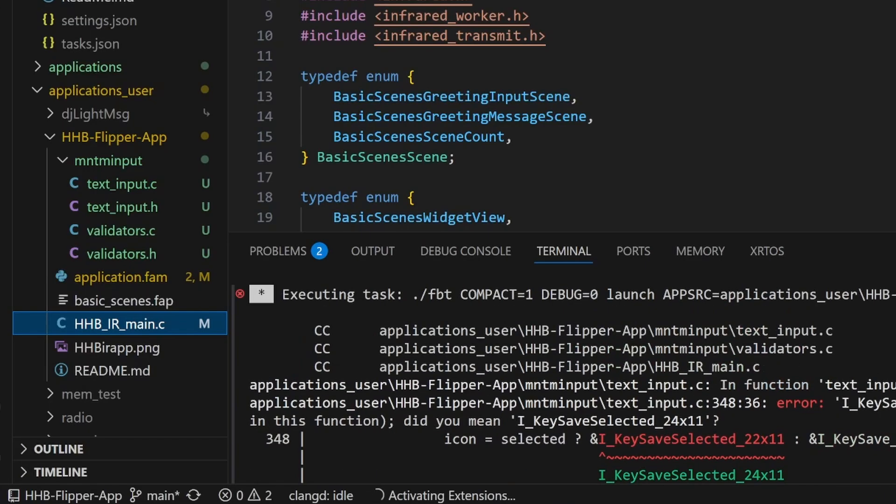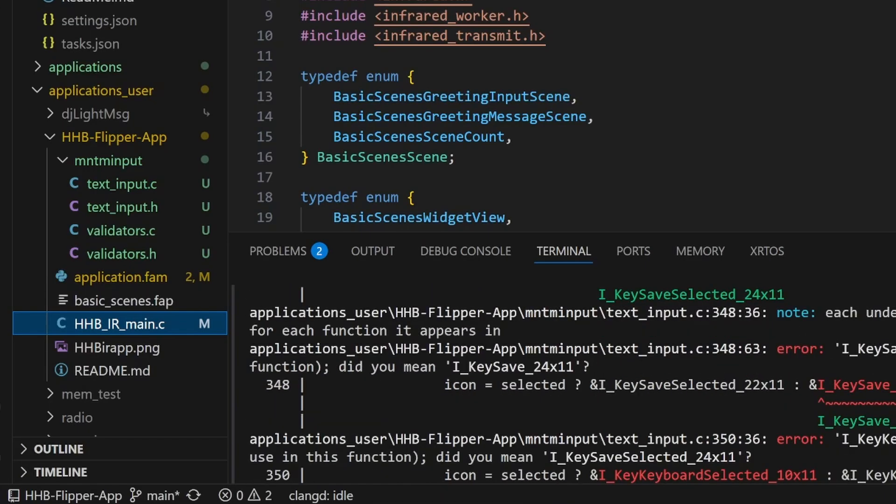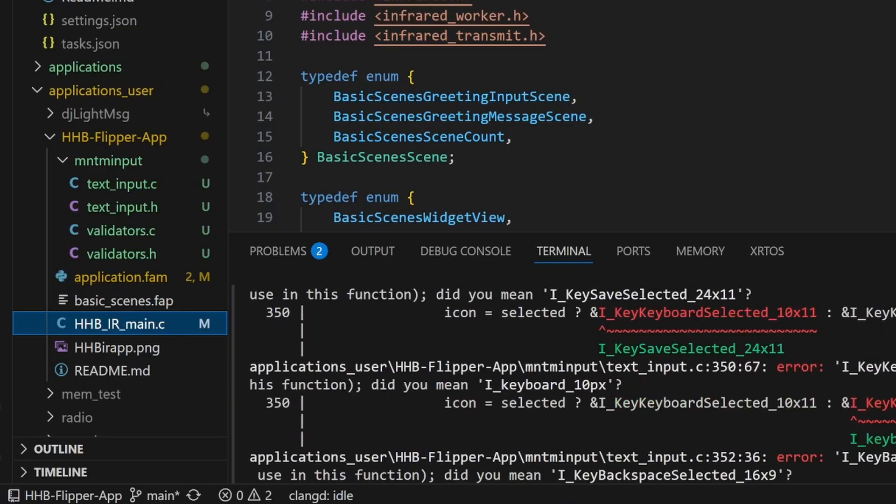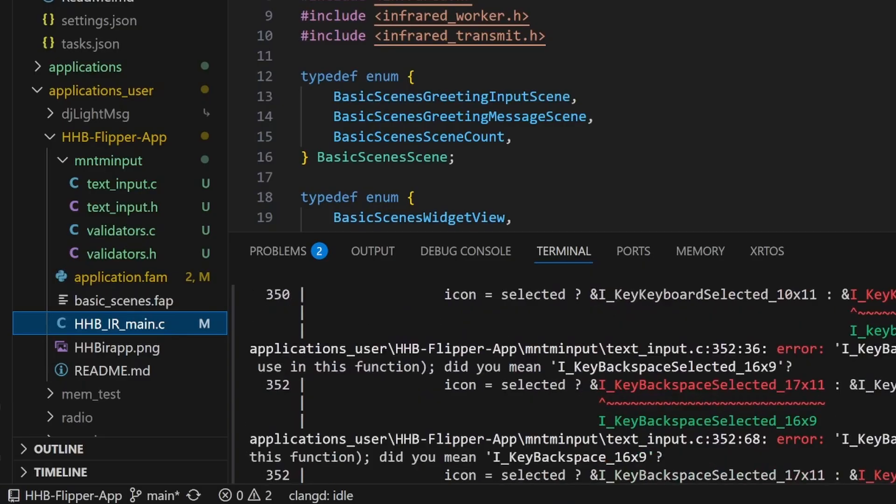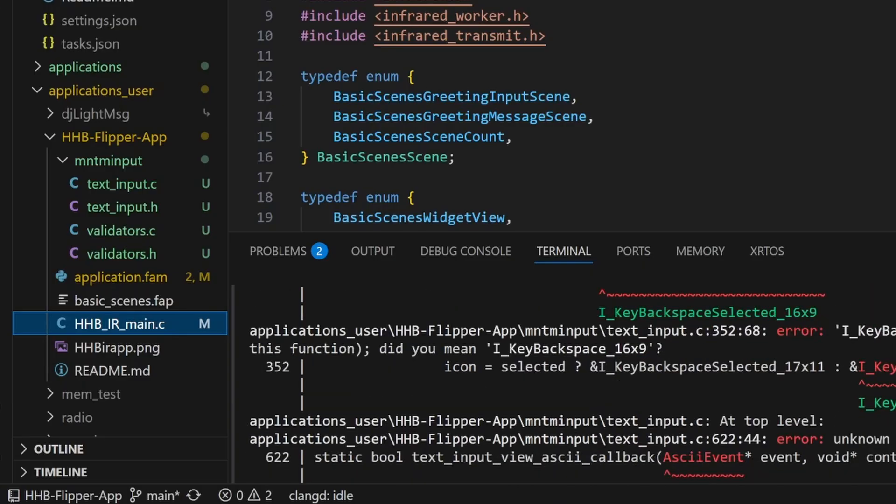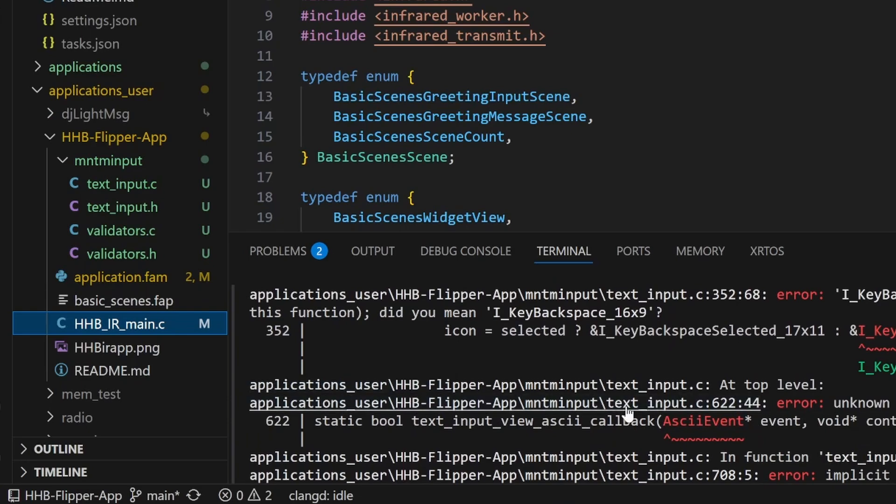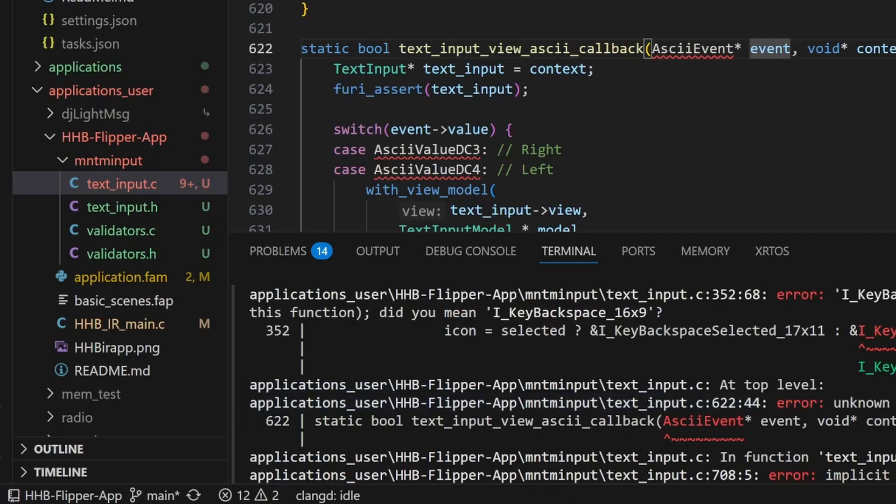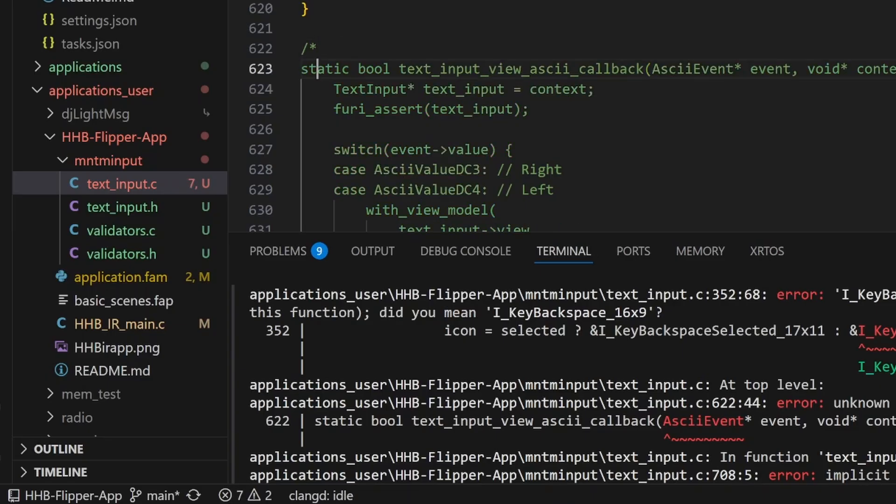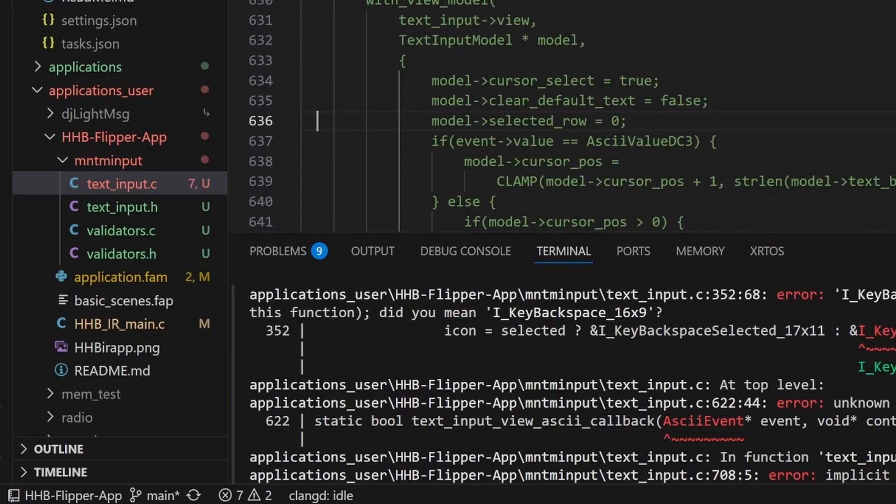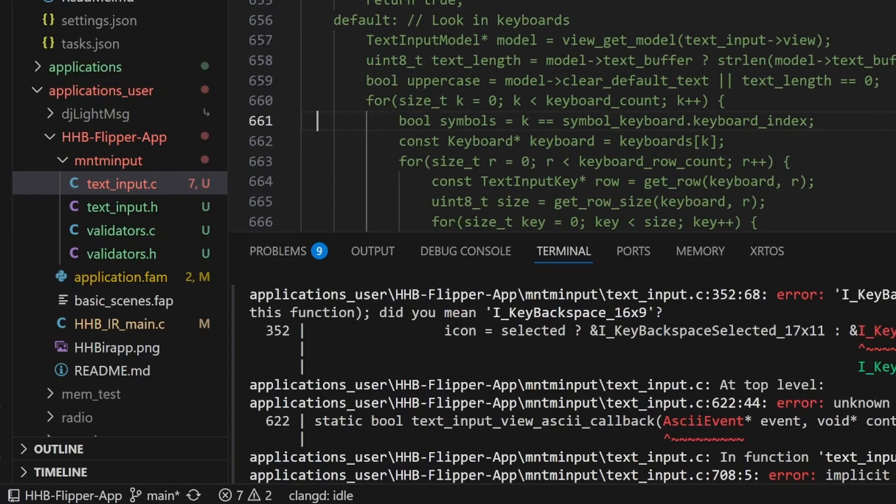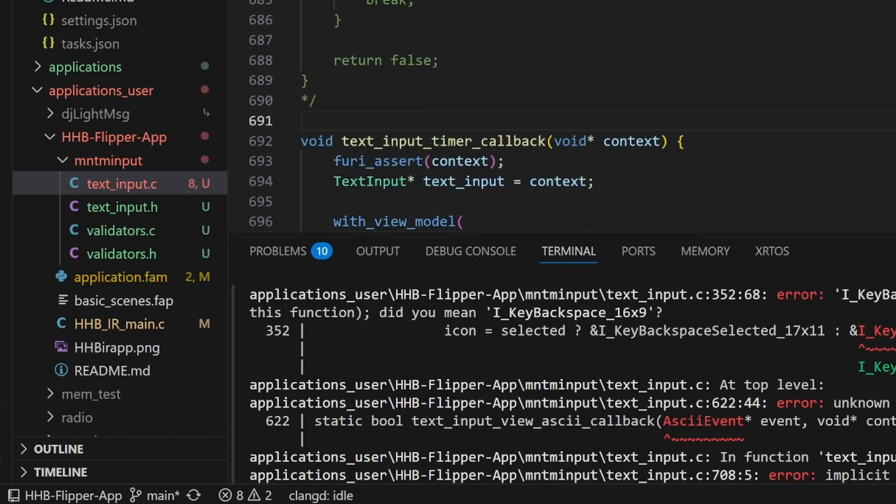Most of those errors are about missing icon files with I underscore and the file name that's missing, but you'll also see an error about ASCII callback. We'll go ahead and click on that one and then we'll comment out the text input view ASCII callback function. This function is what allows a branch of the Momentum queue flipper to be able to type input onto your flipper zero, but I'm not aware of anyone using that custom queue flipper implementation.